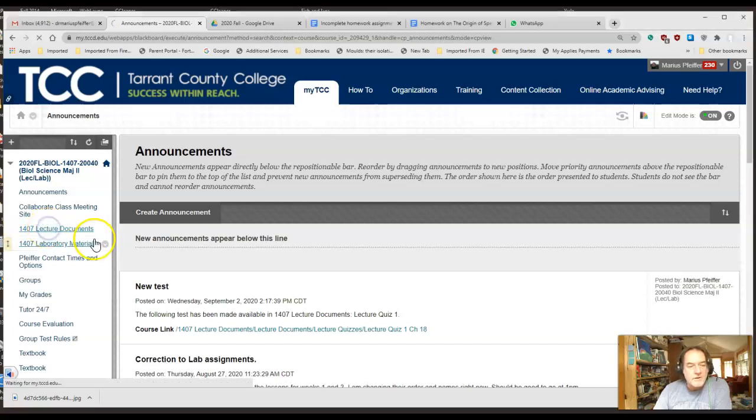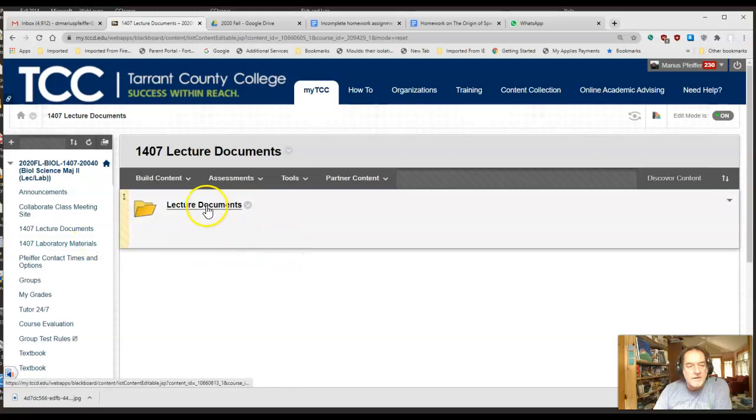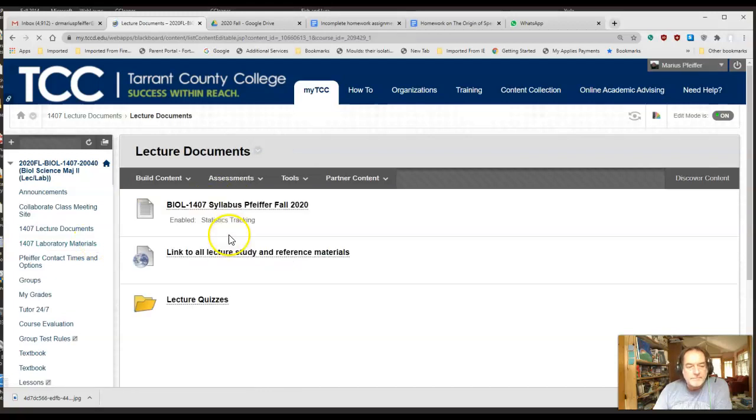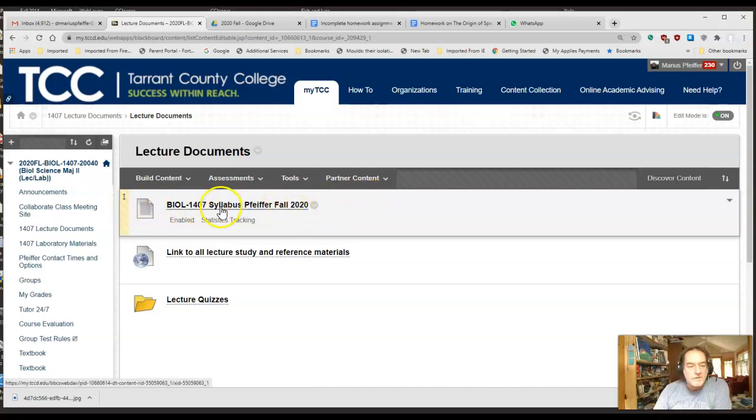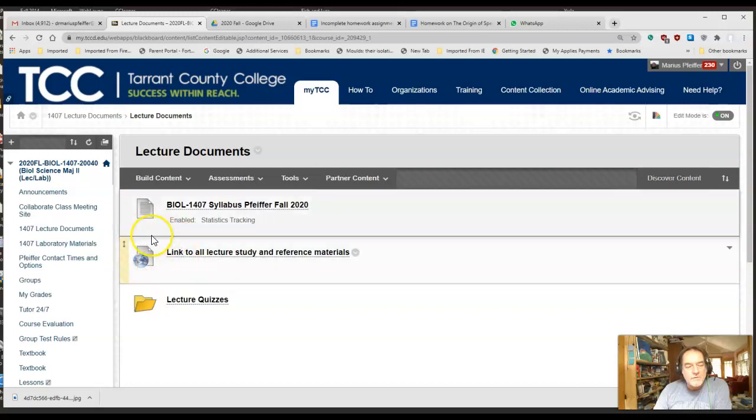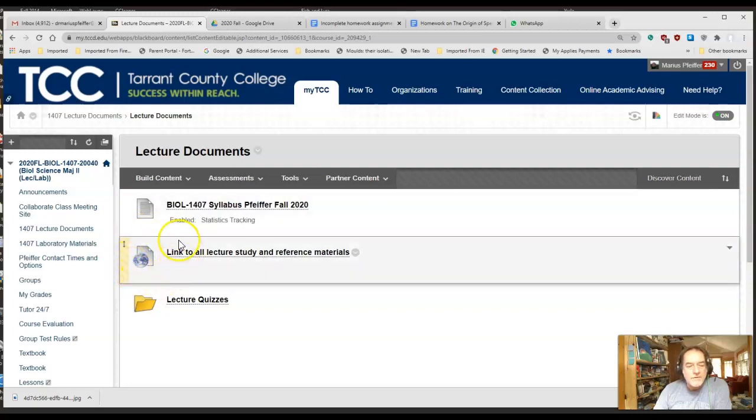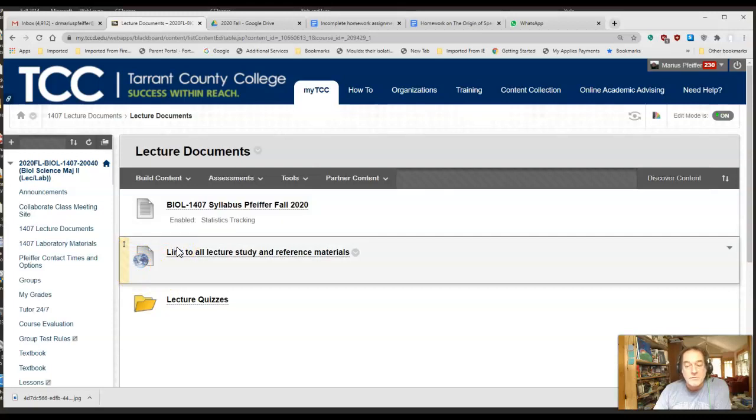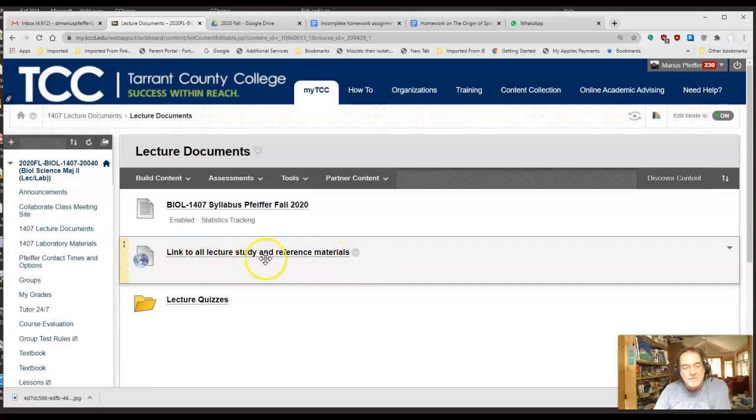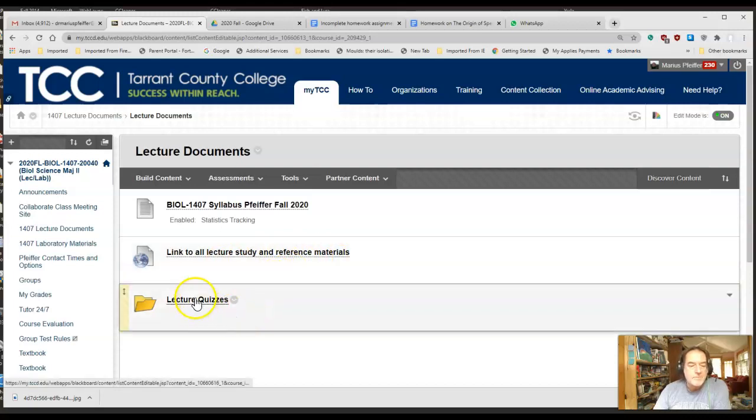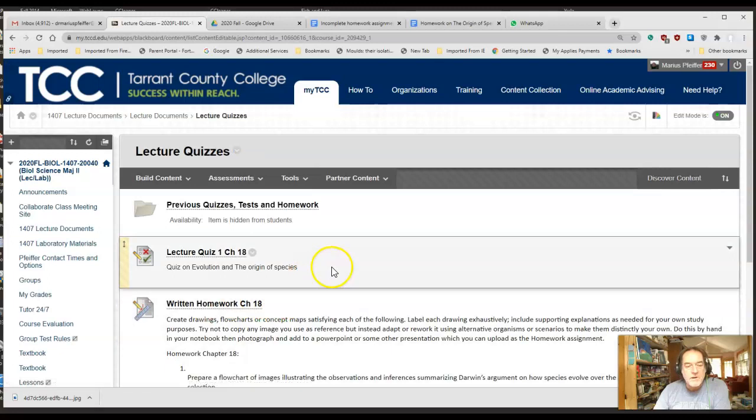If you go into your Biology 1407 Blackboard site, you've got your lecture documents here. If you open up, we've got the syllabus right here which I sent out some time ago. You've got a link that goes to Google Drive. You all have access to this via your email account at TCC—that's a Google email account. This is going to take you to most of your reference material here.